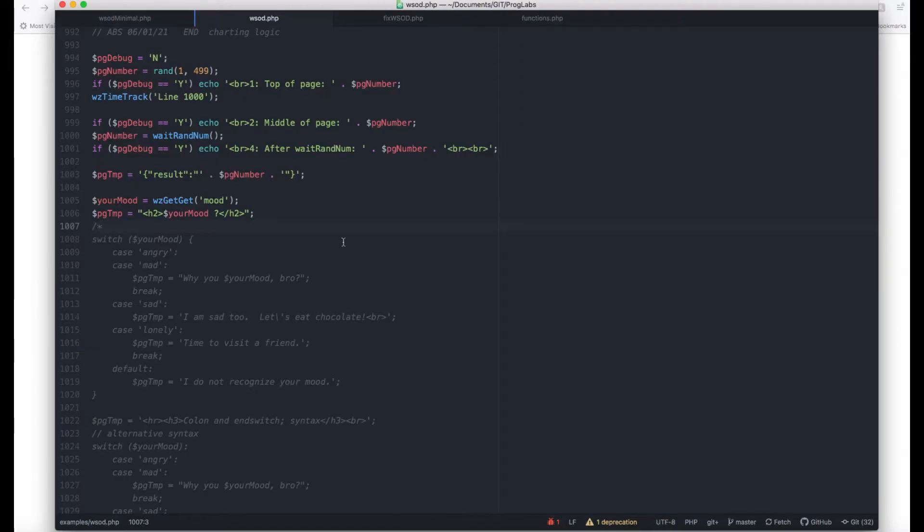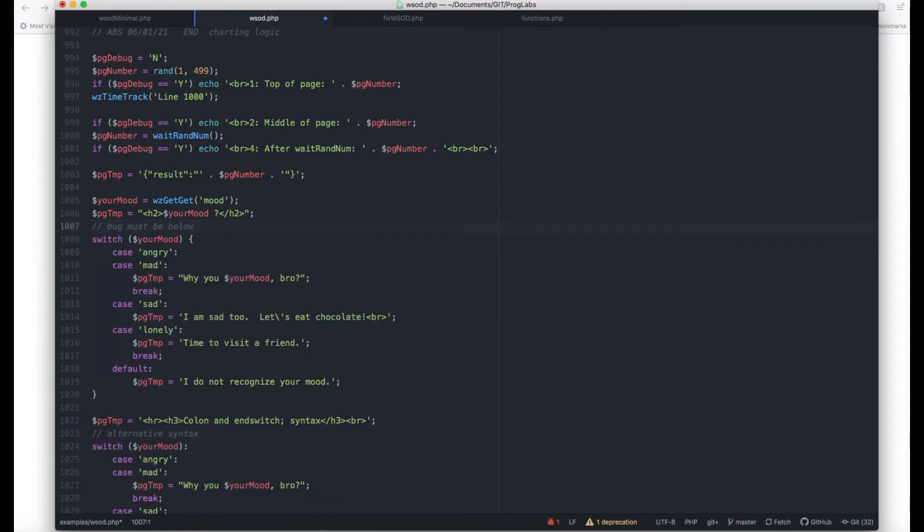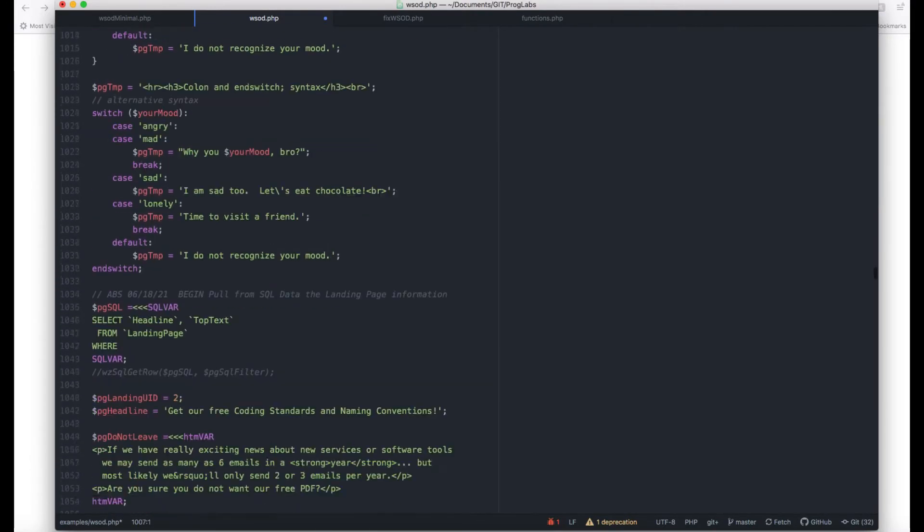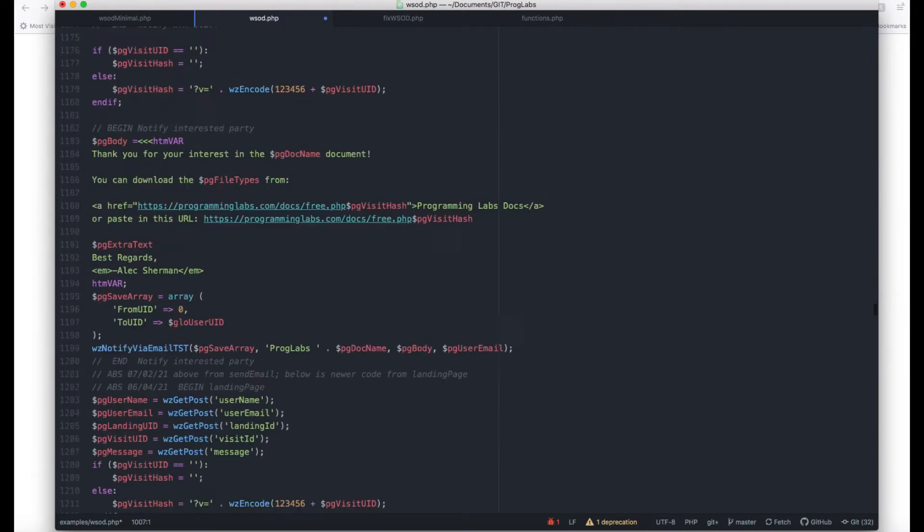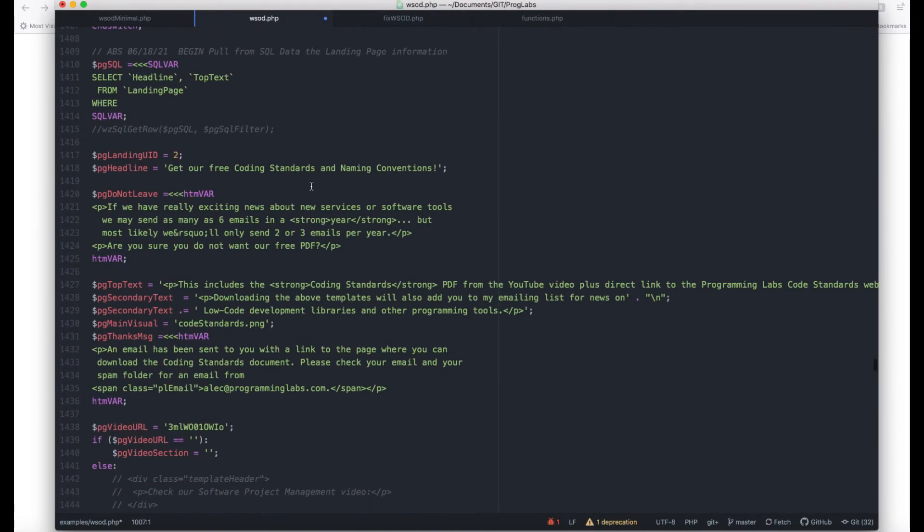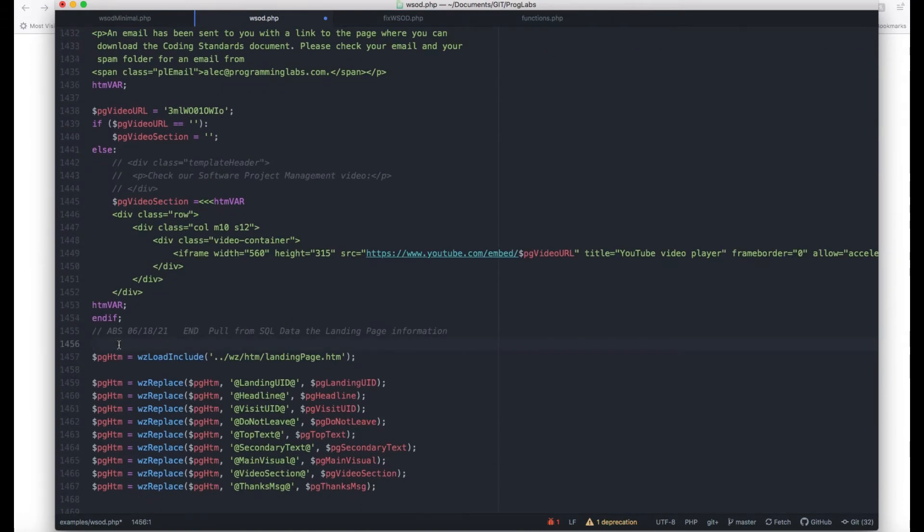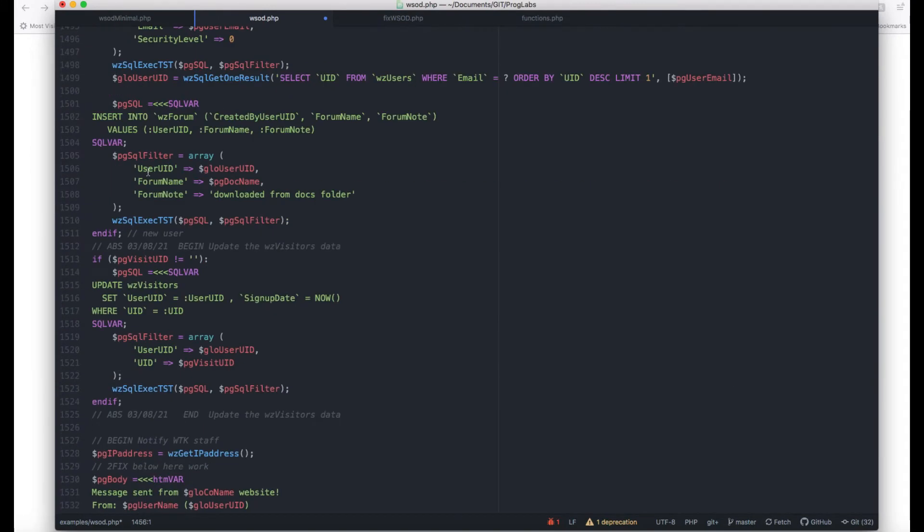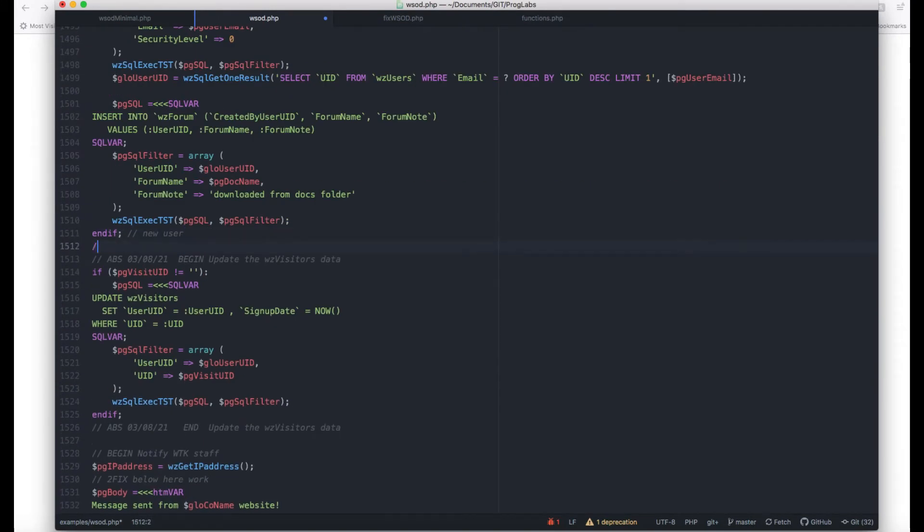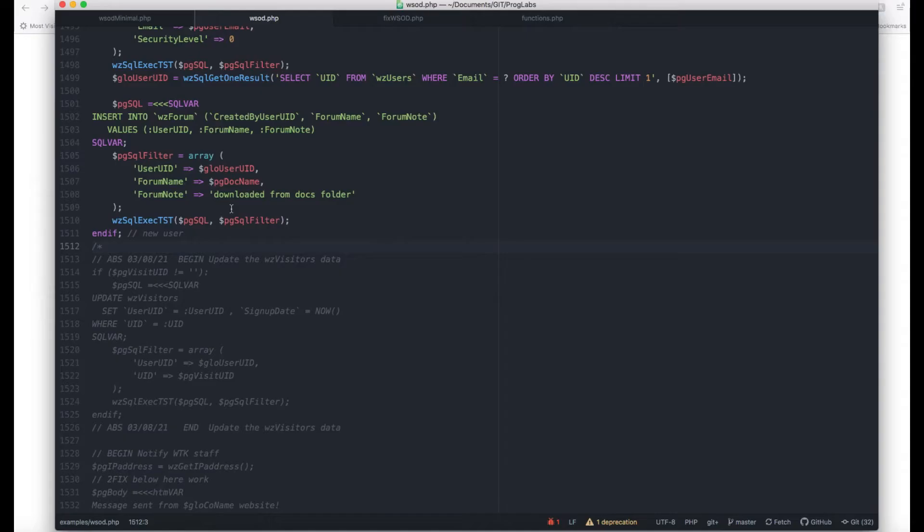All right, back to how to do the 50% method. First you comment out half the code. If the white screen persists, then you know the problem is in the half that remains. If the page works, then the problem is in the half that you commented out.